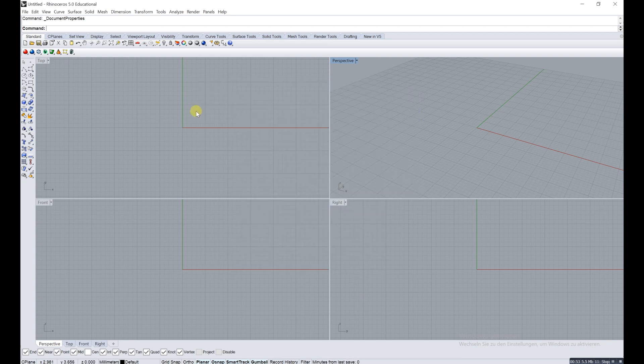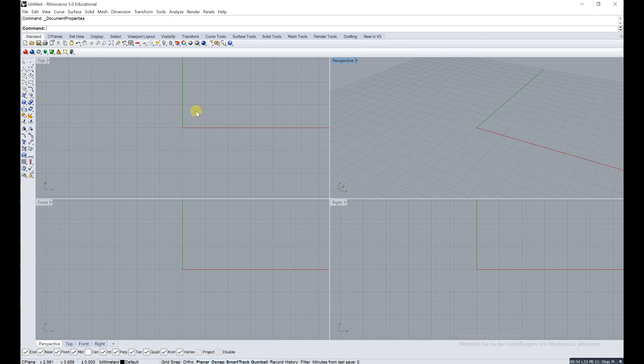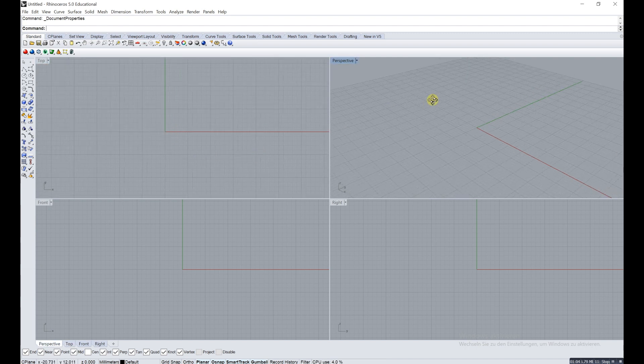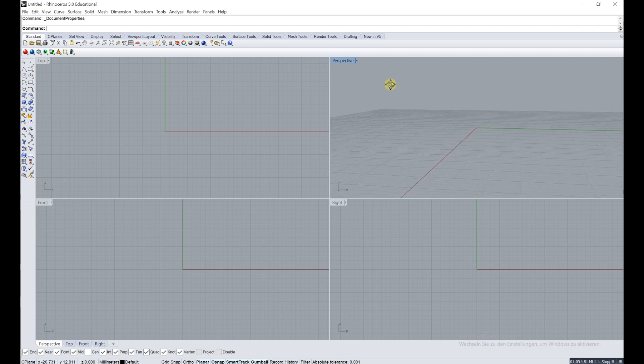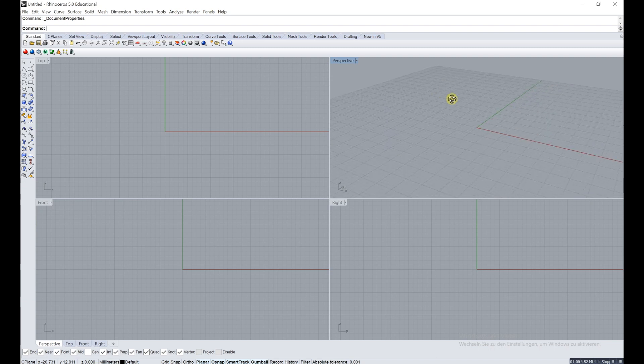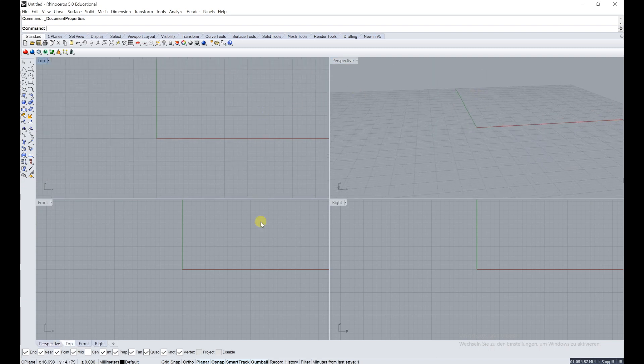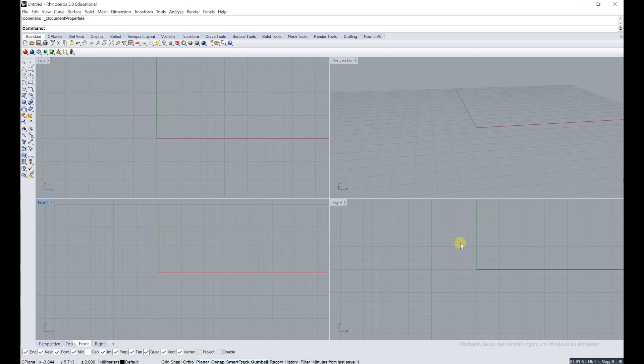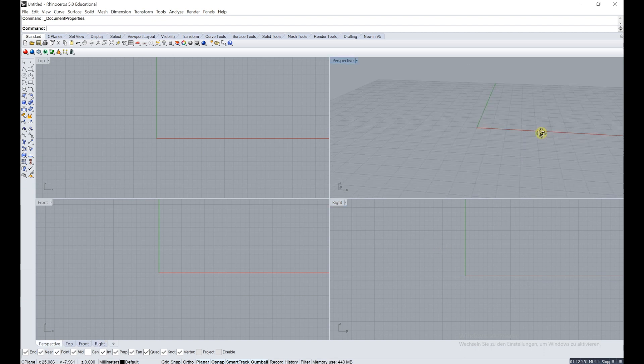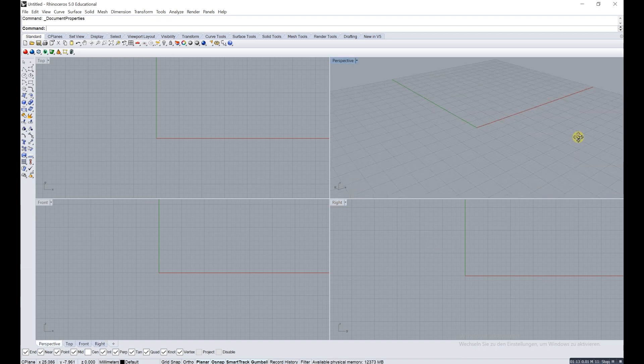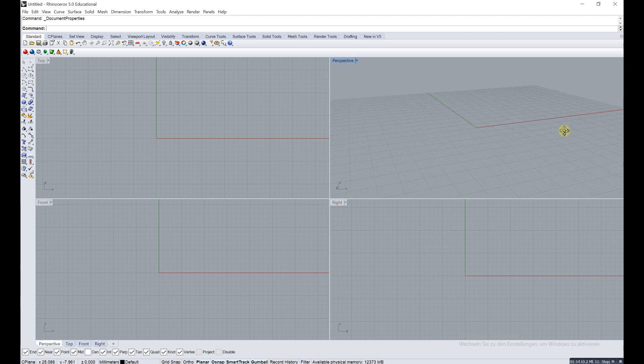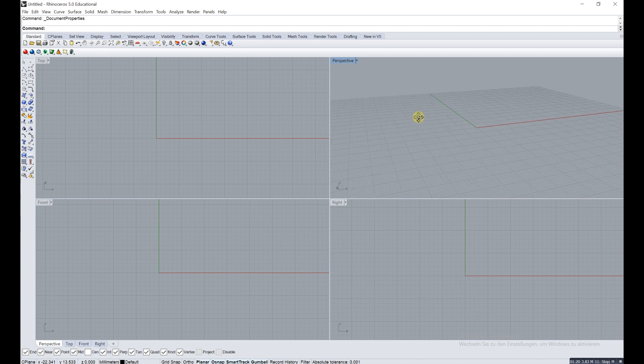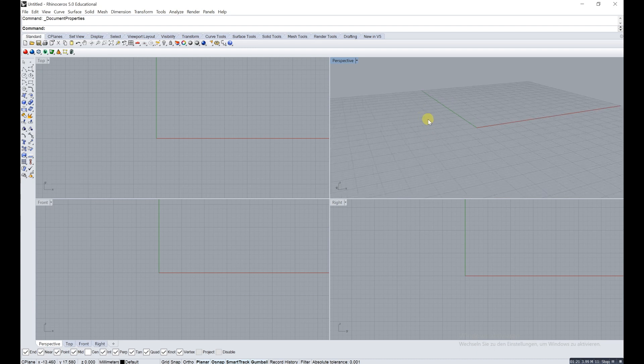I'll show you around a bit in this tutorial, just the really basics of how Rhino works. In the next tutorials I'll show you some modules, how you can start getting some work done. What you can see here, you have four views which are the perspective, front, top, and right.